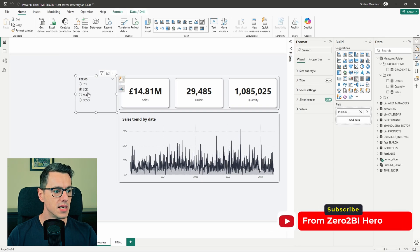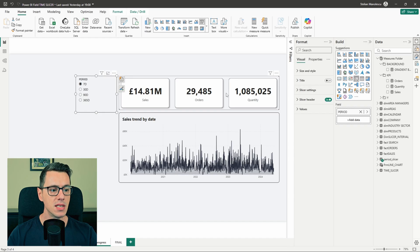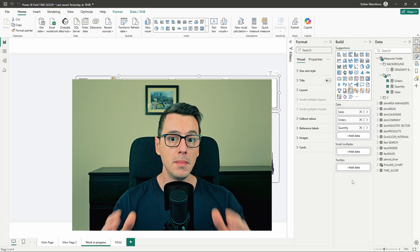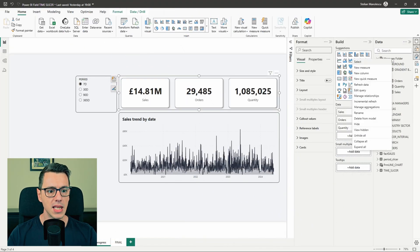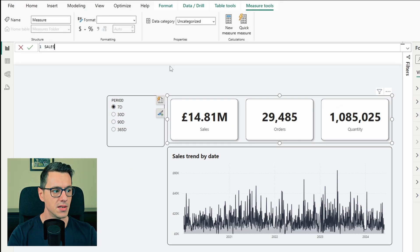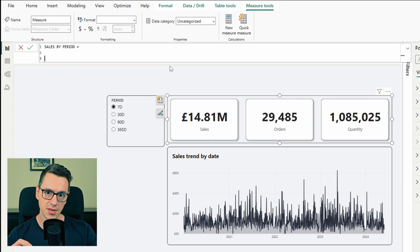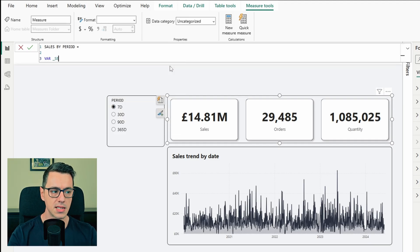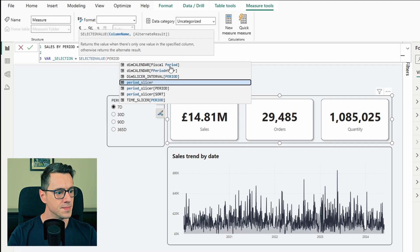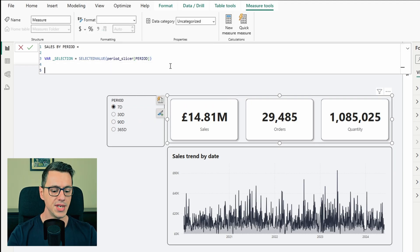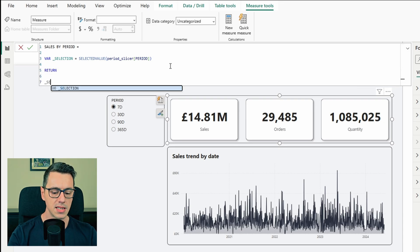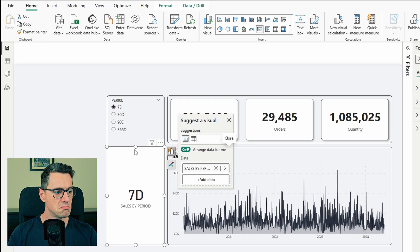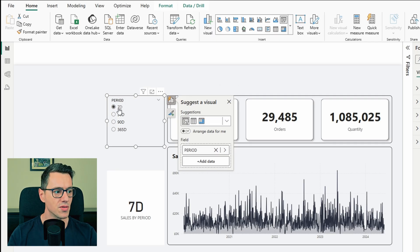Now let's select one or the other. Nothing happens. That happens because if we select this KPI visual, if we look at the data, we have the original measures, measures that are not linked with our periods. So we need to create a few more measures. Let's start with the sales one. Right click, new measure. We'll call this sales by period. And it equals. And here we need a couple of variables. One would be the selection in the slicer. Variable selection equals SELECTEDVALUE period. Let's close the parentheses. And to test it, we will return the result, return selection. Press enter. Let's drag this measure onto the screen. Perfect. Seven days, 30 days, 90 days. Perfect so far.